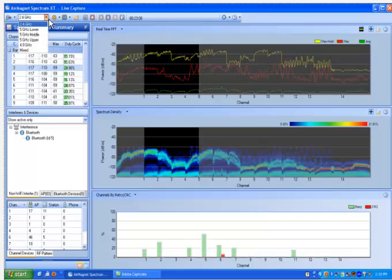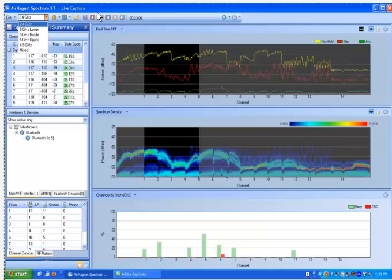This is selectable from the drop-down menu towards the top of the screen. Here, you have the option to select either the 2.4 GHz band or the 5 GHz lower, middle, or upper bands. You also have the option to select a mix mode, which allows you to scan all bands at one time.